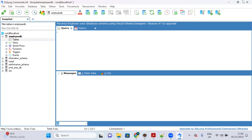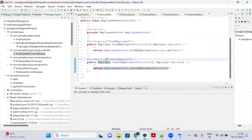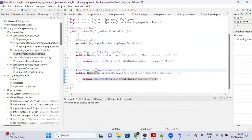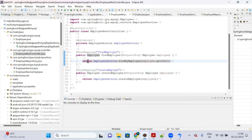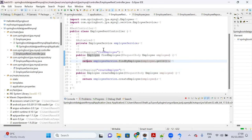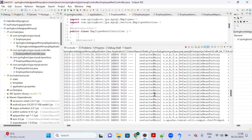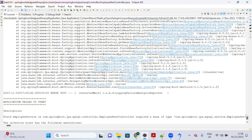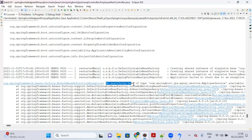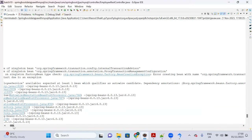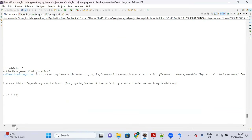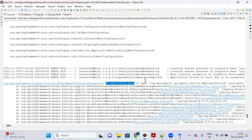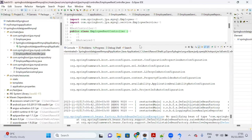When working with MySQL, you can create the table dynamically using a property. Let's start the server and see. The server throws an exception: 'No qualifying bean for EmployeeService'. That is because the service implementation class has no Spring annotation.